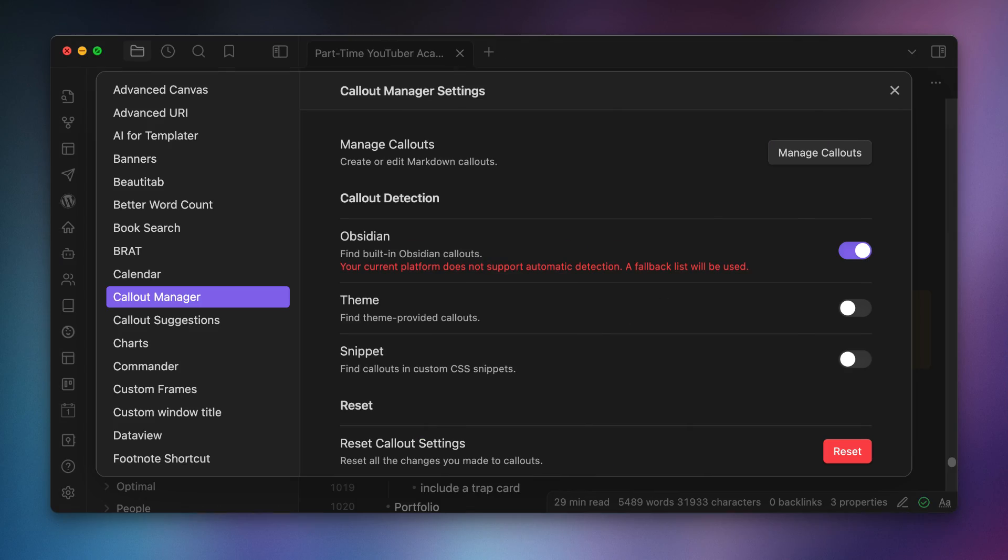Note that this plugin does require you install and set up the Callout Manager plugin as well. If you want to see all the callouts and not just the custom ones that you've made there, you'll need to make sure that the option to find built-in Obsidian callouts is toggled on in the callout manager settings. But if you use callouts a lot, and if you don't, you really should, then this plugin makes adding them a whole lot easier.